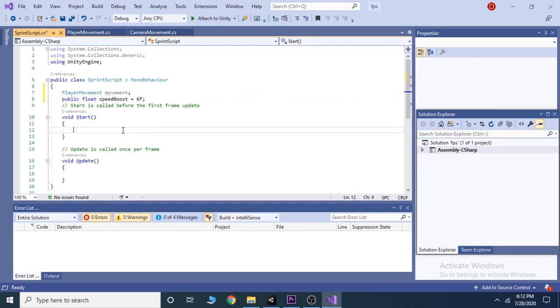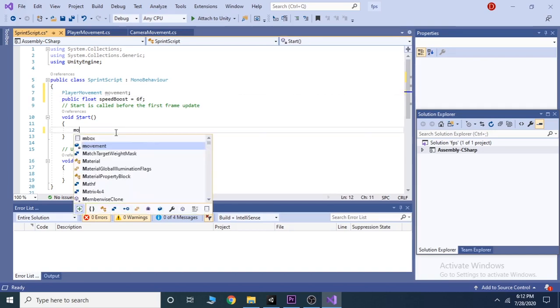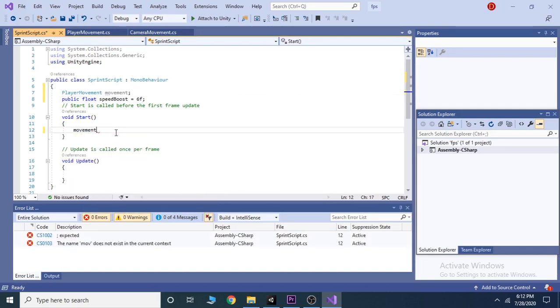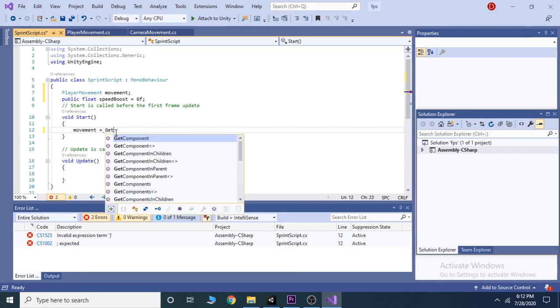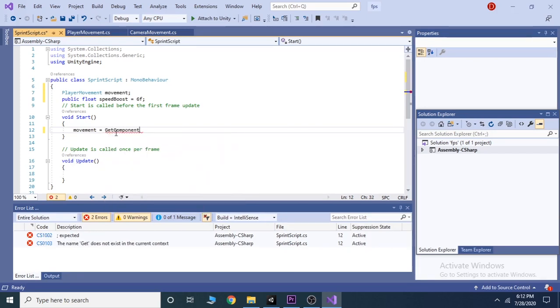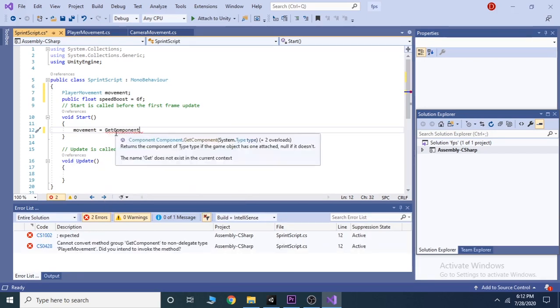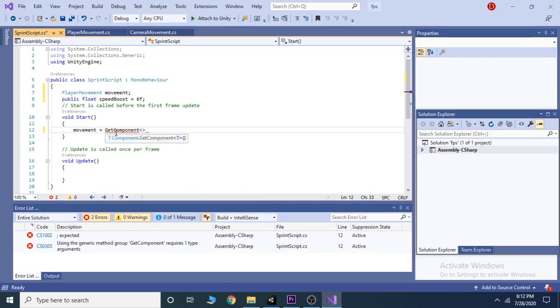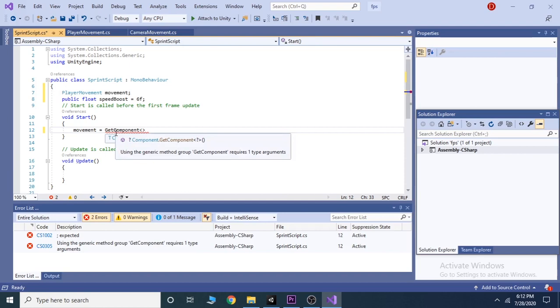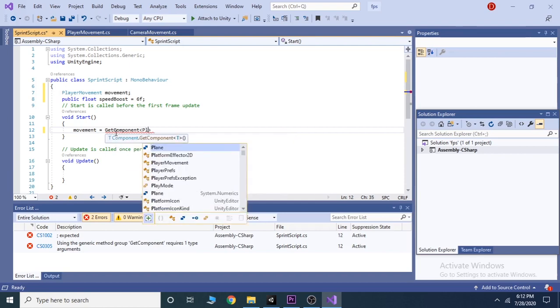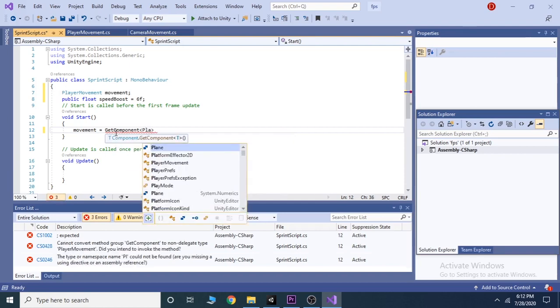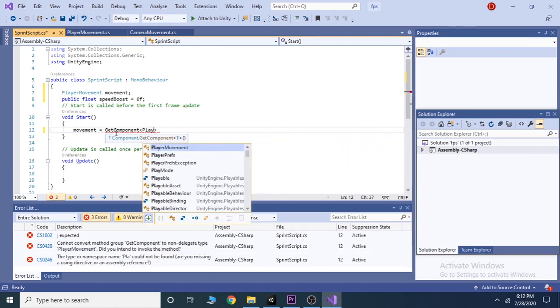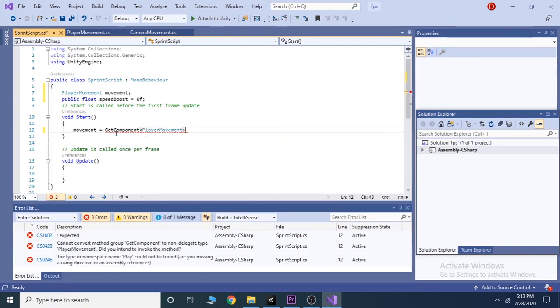Now inside the start function, we write movement equals to get component, and inside the angular brackets write player movement, then open and close the parenthesis.